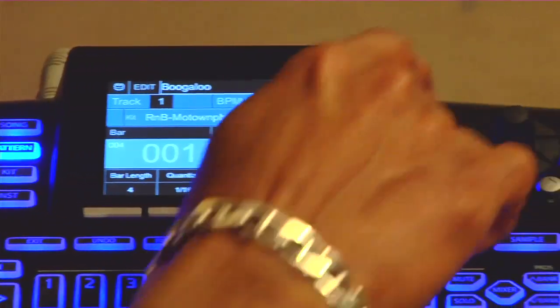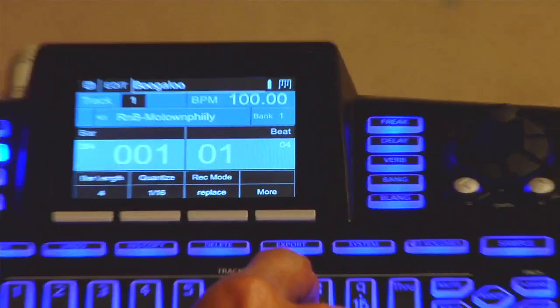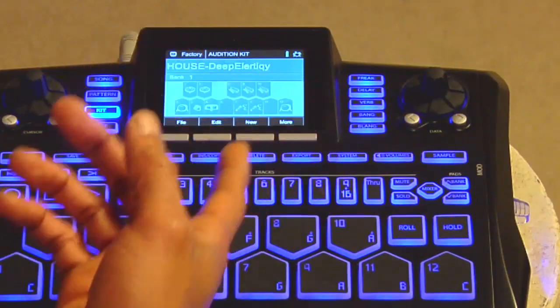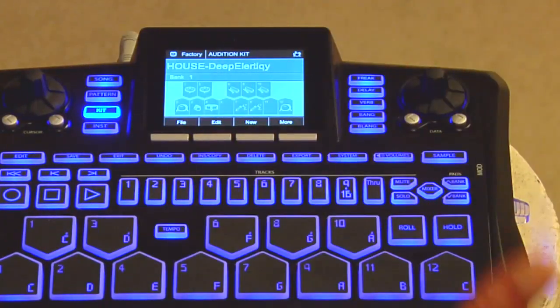In the upper right-hand corner, you'll see five effects — this is the effects mode. You've got a freak effect, delay effect, verb effect, bang effect, and bling effect. Freak is your crazy effects — distortion, wah, modulation, flange, chop and screw, that kind of stuff. Everything freaky is going to be a freak effect, hence the name.